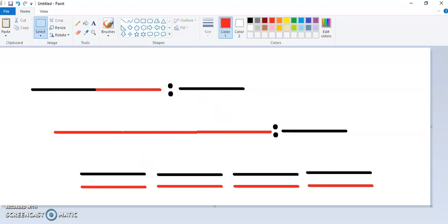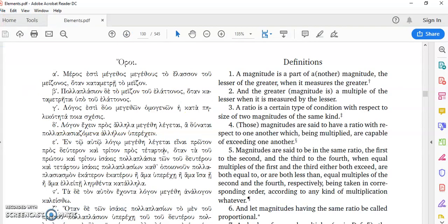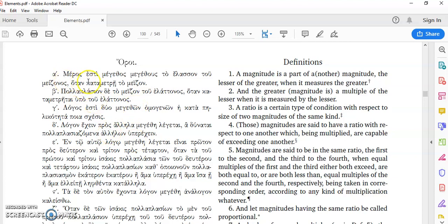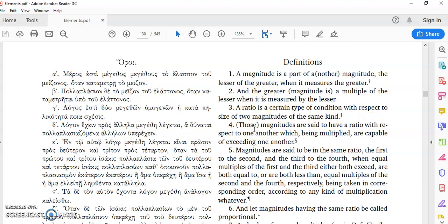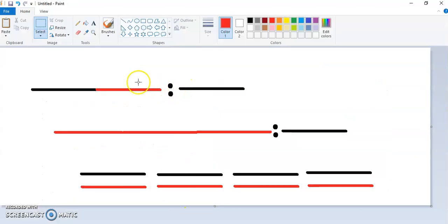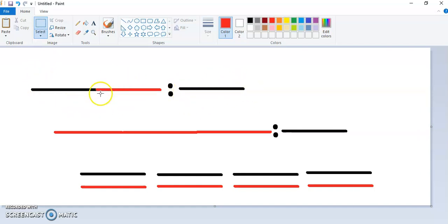So, how did all this begin? Well, let's go back to the most brilliant people who ever existed. And again, you all know who they were. They were the ancient Greeks. Nobody ever matched the clarity of thought. Now, so their first definition here says, Meros esti meyethos meyethus, to elasun tu mizonas. I always get the pronunciation of this wrong. Otan katametri to mizon. And what it means is simply that a magnitude is just part of another magnitude, the lesser of the greater, when it measures the greater.